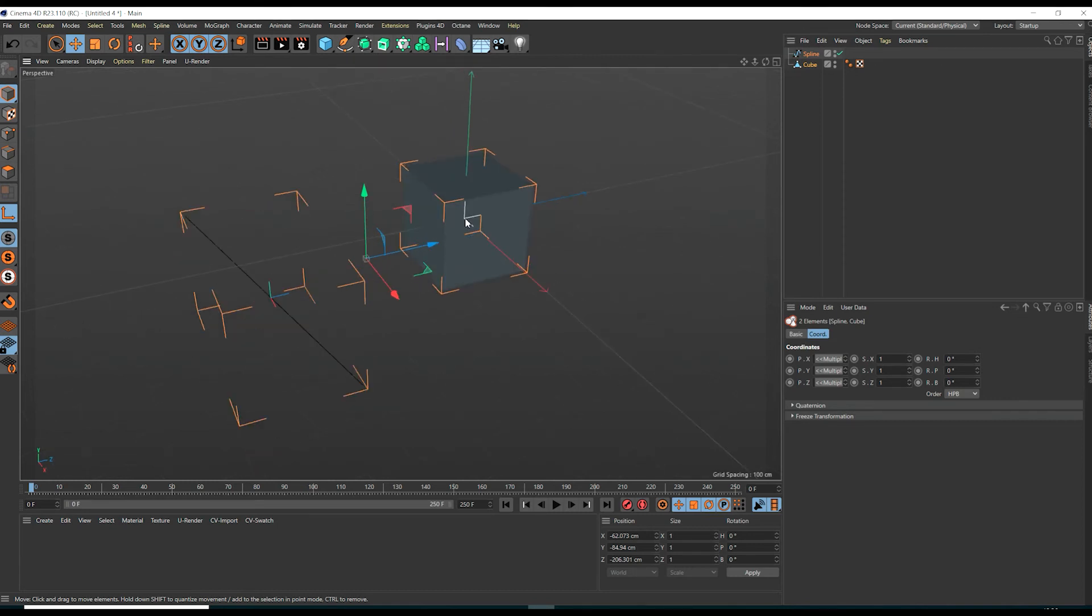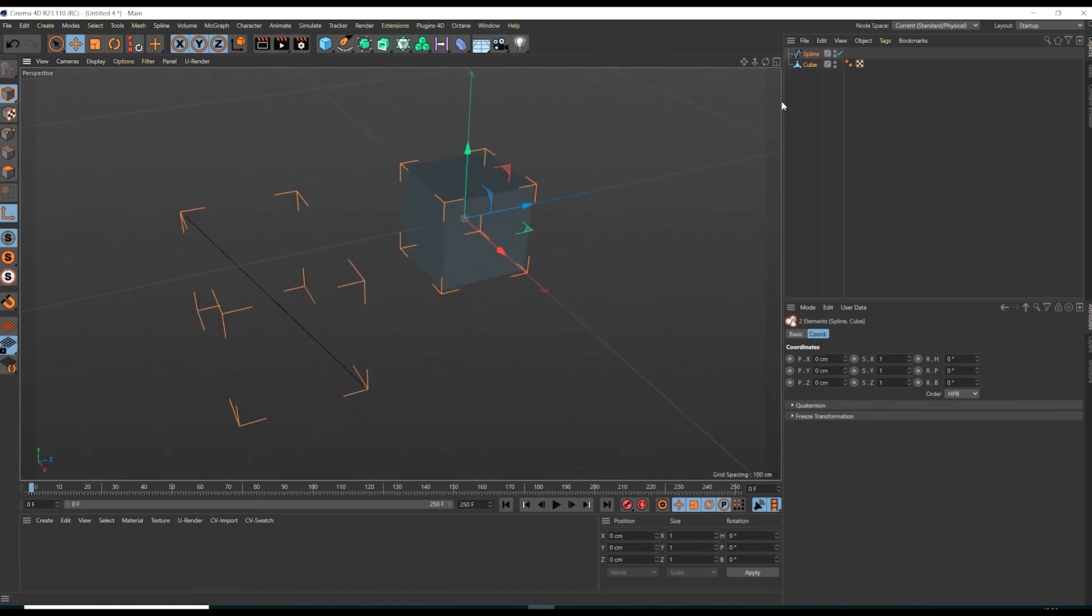We choose the pivot which we want to align to and click on it. As you can see both pivots jump to the one we clicked.